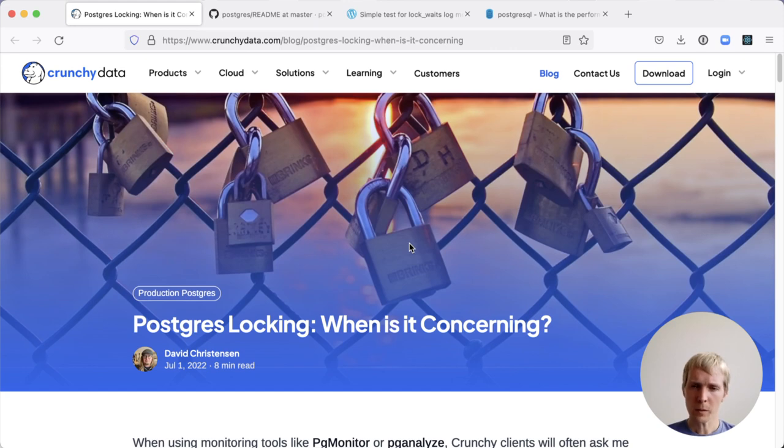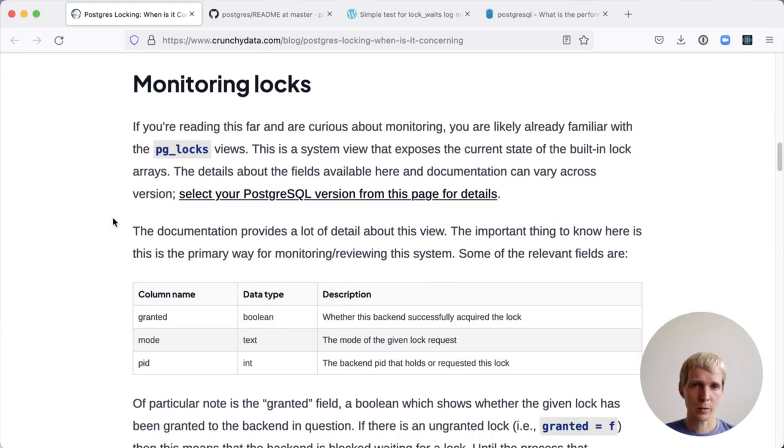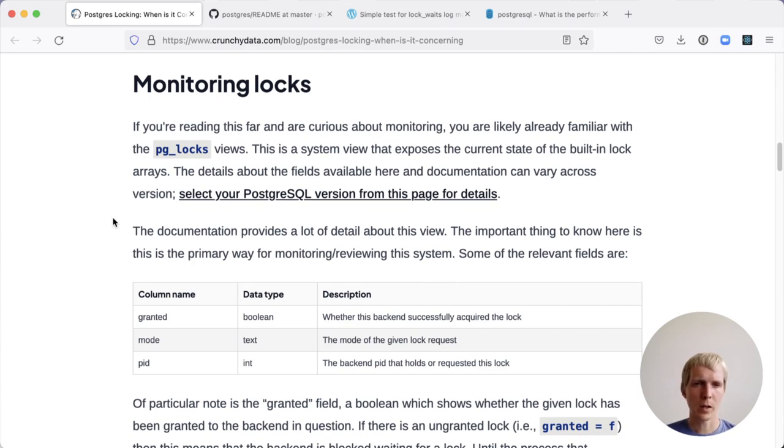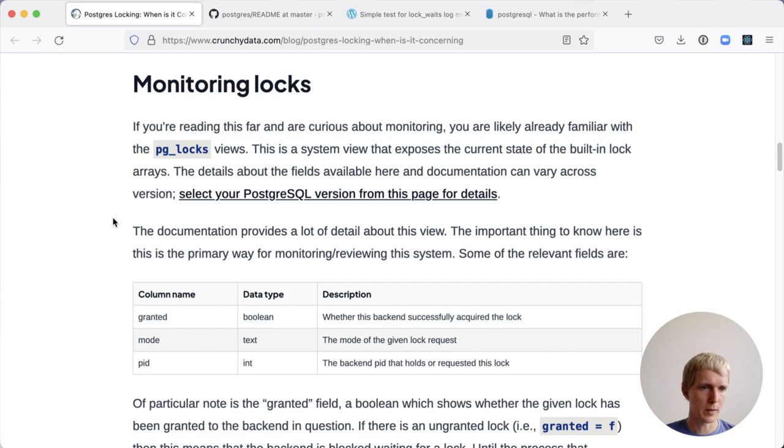We'll start with this blog post by David from the Crunchy data team. If you want to monitor which locks Postgres uses, you can use the PGLocks view. The PGLocks view is something you can query, so it'll report that activity. There are a couple of columns there that help you identify which type of lock is exclusive or a shared lock.